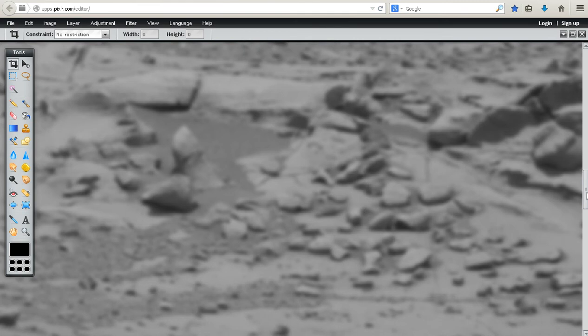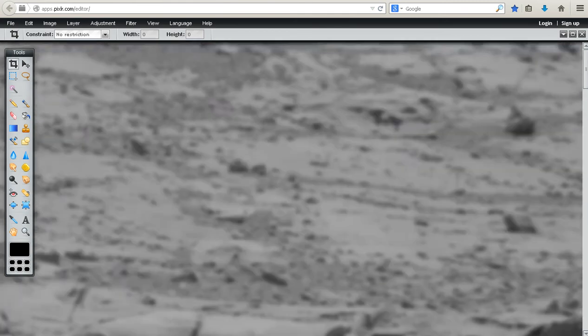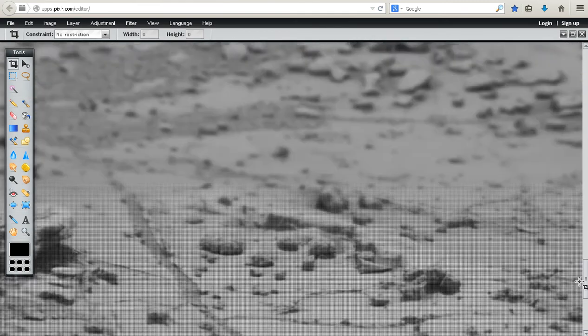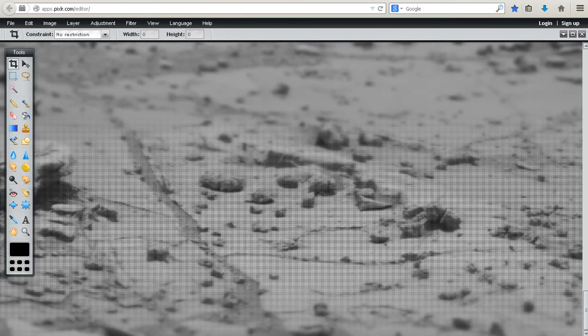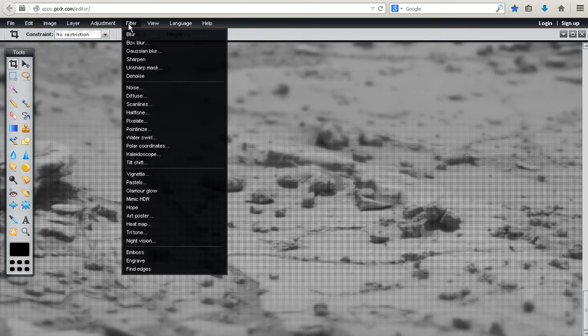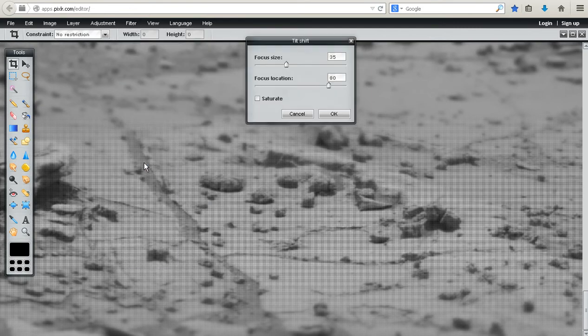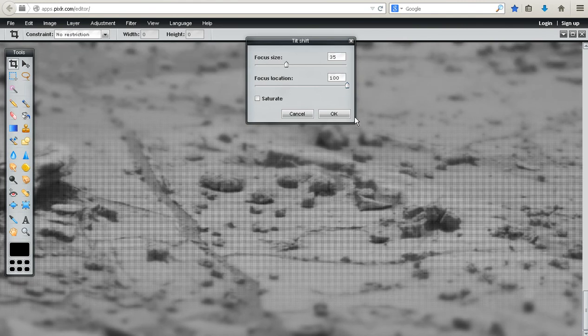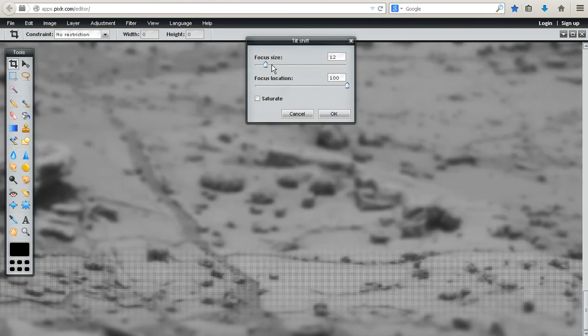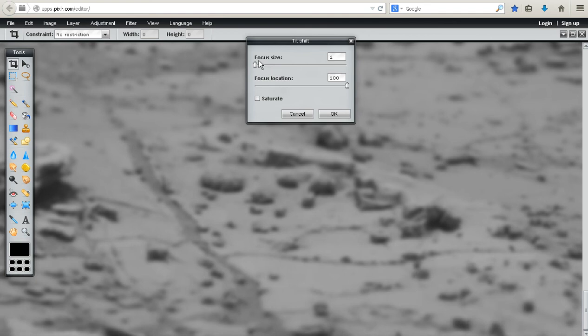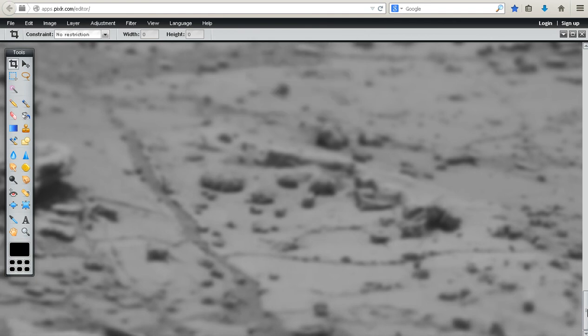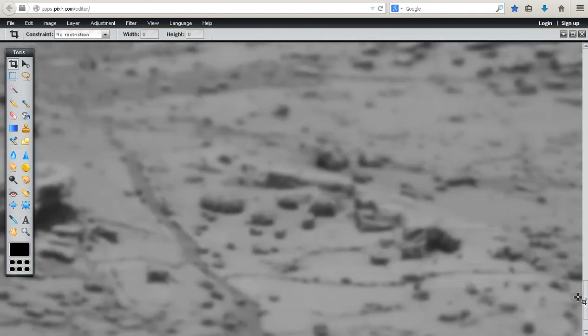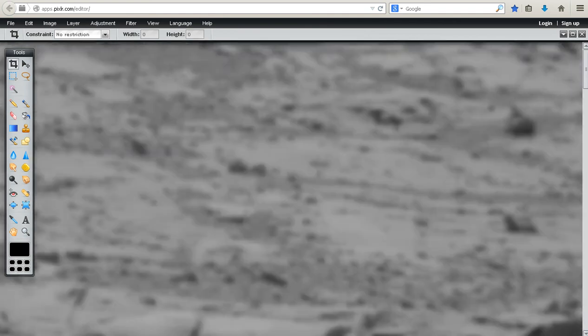You may have to do it a couple of times. Sometimes it doesn't get the whole picture. See, like it left this little bottom part, so we'll come back and pick it again. Okay, let's see. It got most of it.